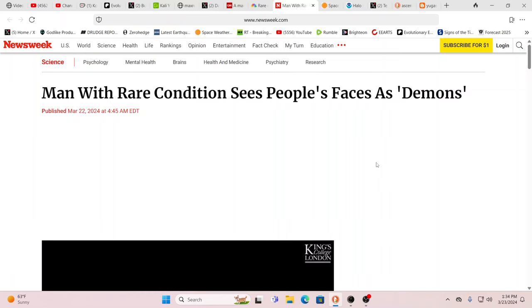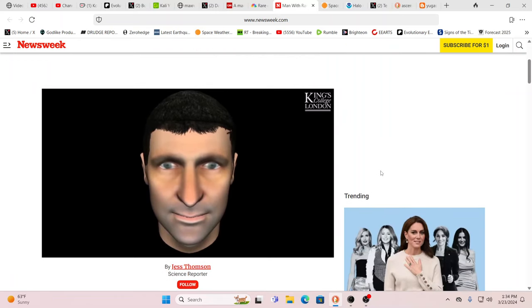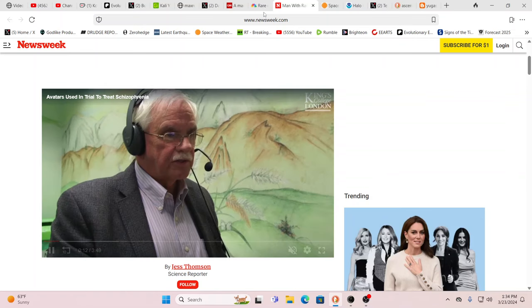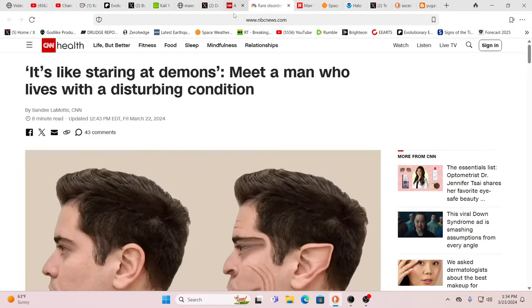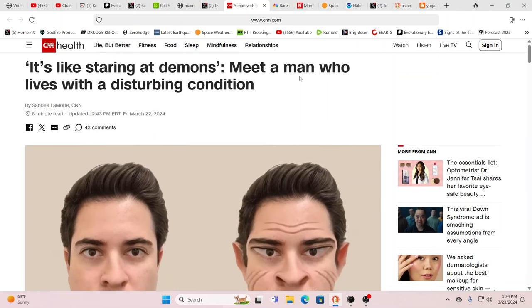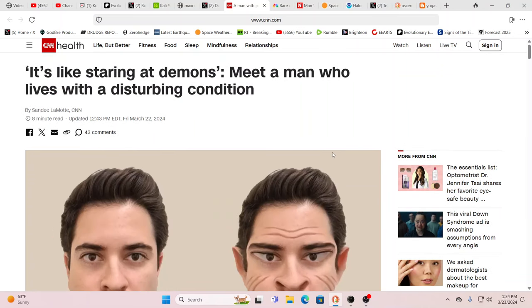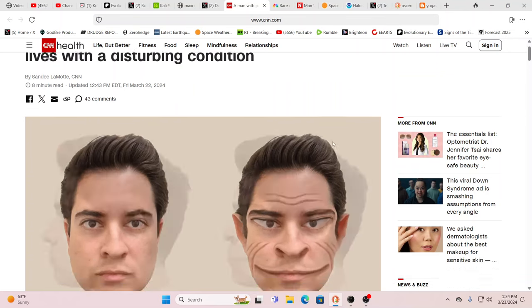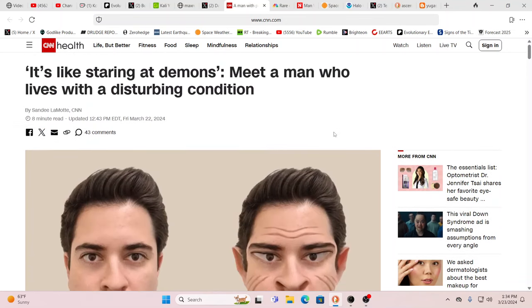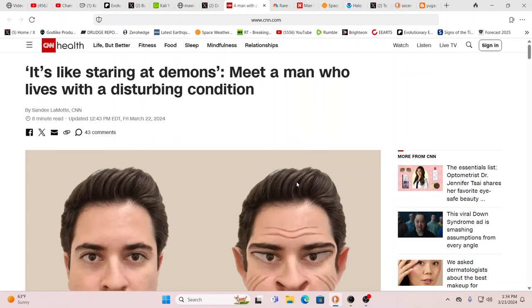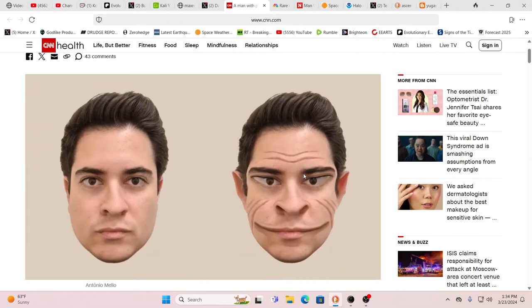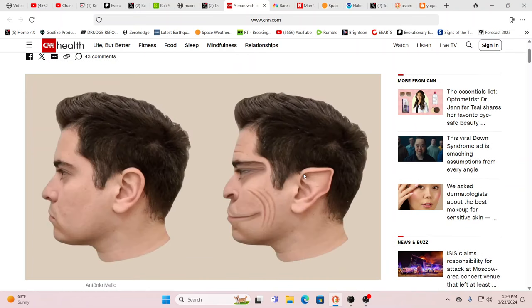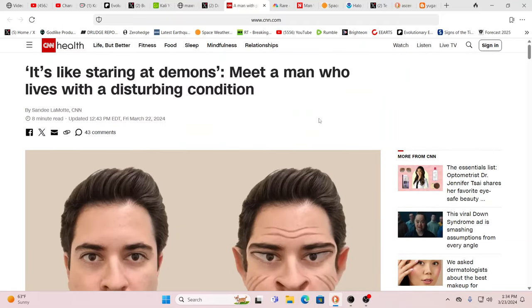Isn't this curious? Man with rare condition sees people's faces as demons. This is in Newsweek. It's also in NBC News, it's also in CNN. It's all over the place. It's like staring at demons. Meet a man who lives with a disturbing condition. Immediately, I don't even need to go into this story, because what they're doing is they're covering up, giving a new label, because people are seeing through the veil. They're seeing through the veil.